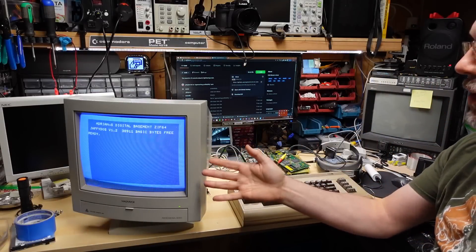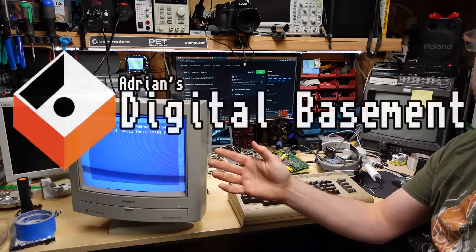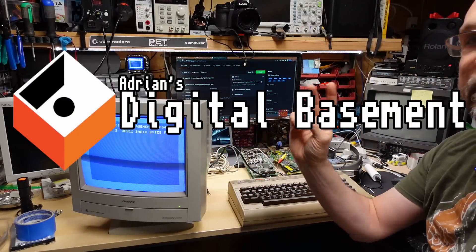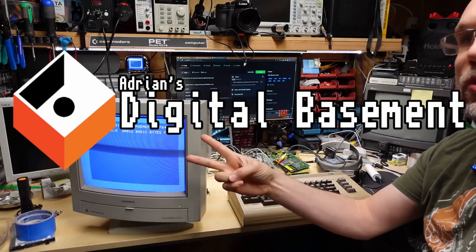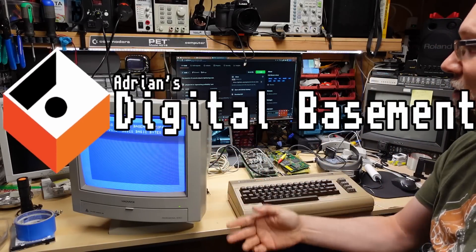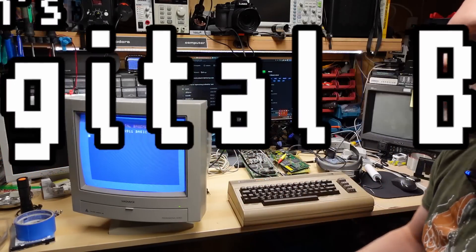Well hello everyone and welcome back to Adrian's Digital Basement 2. Yes, another second channel video.